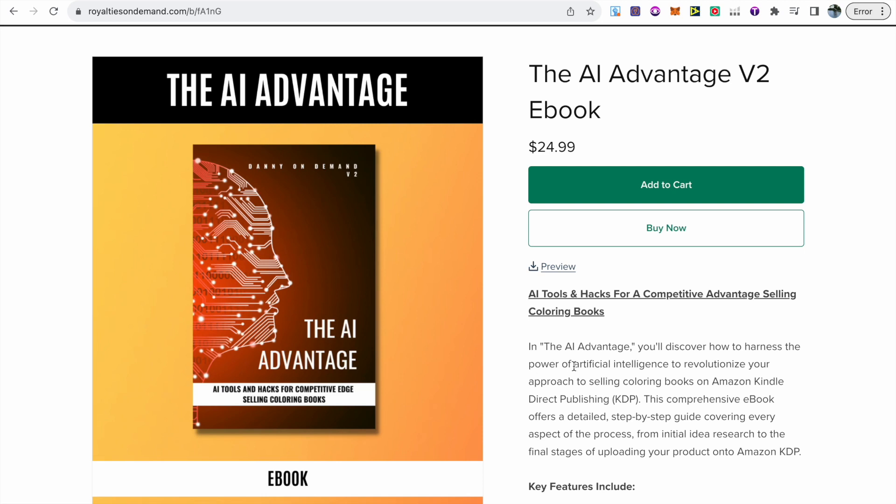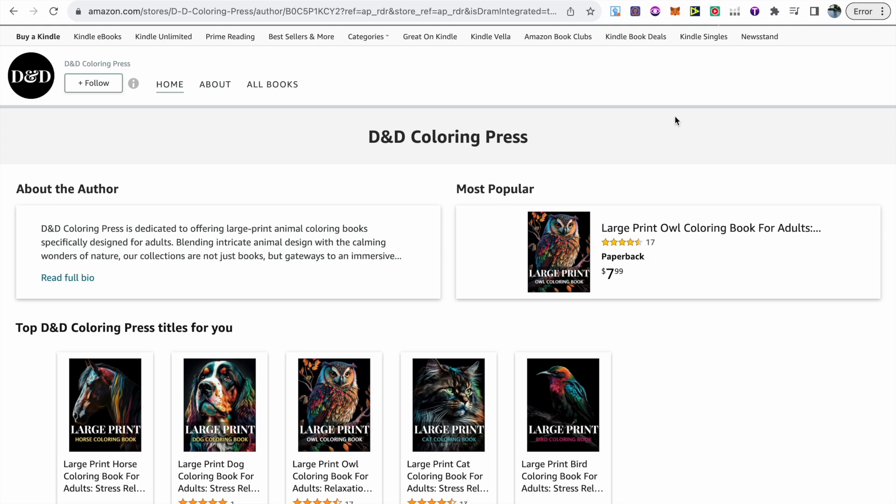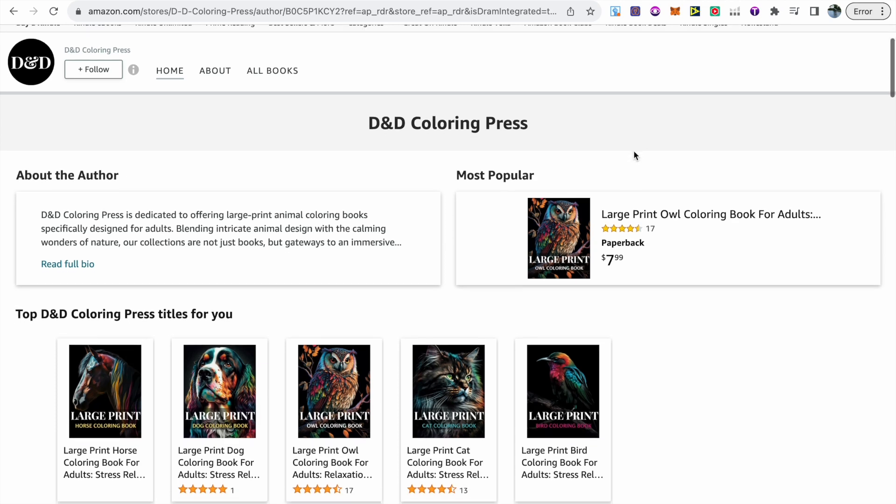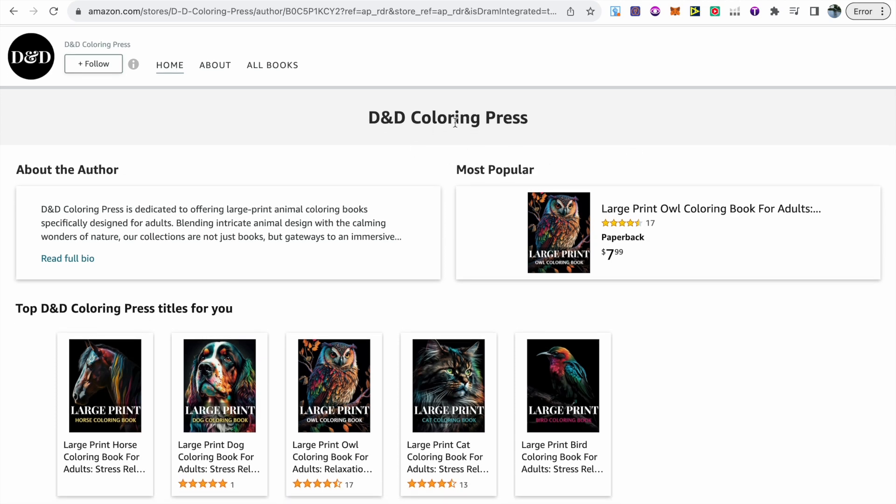Following all of these steps that I do mention in my videos will ensure that you do have a successful AI coloring book brand and you're not falling foul of Amazon's content guidelines and risking your account.